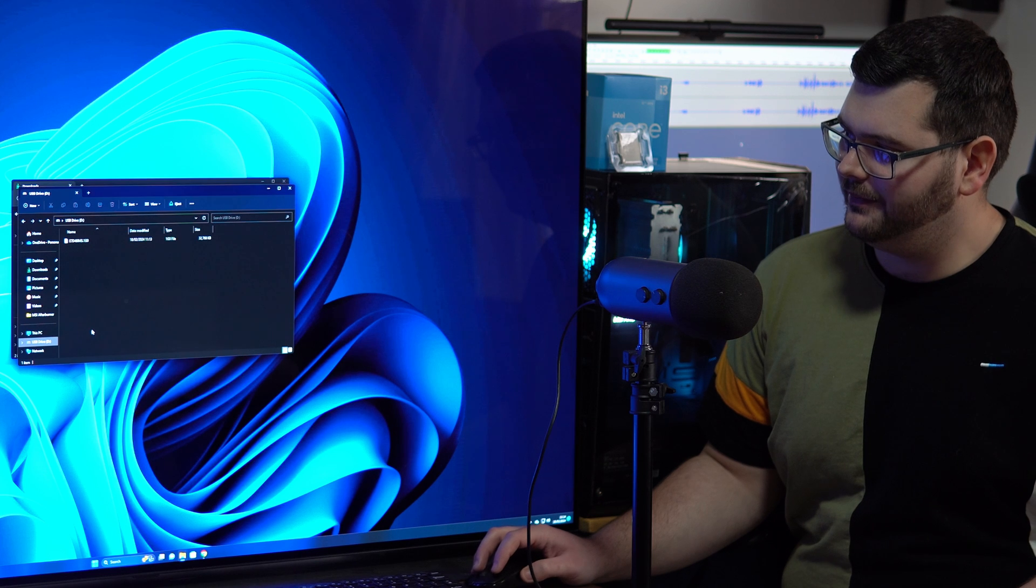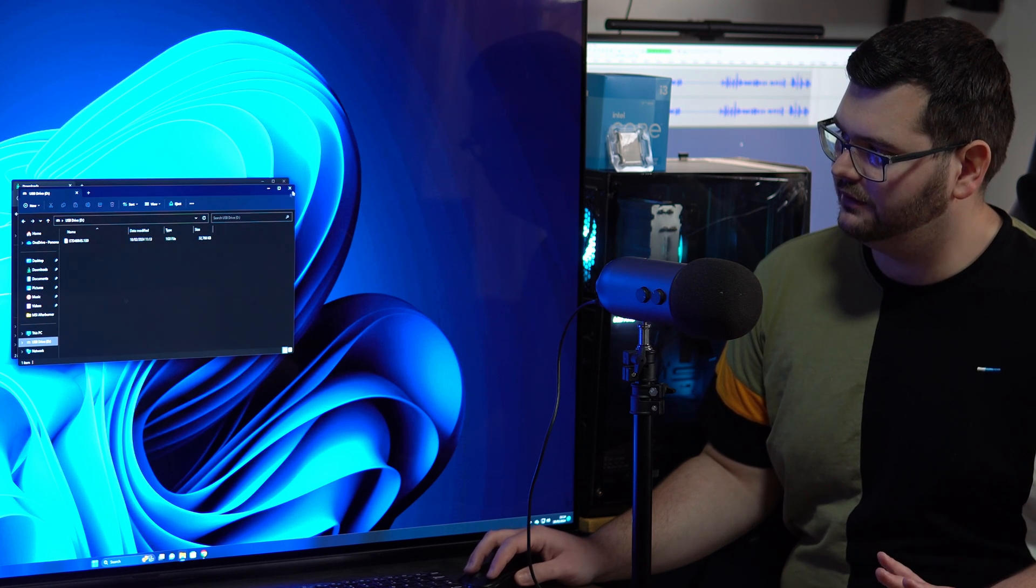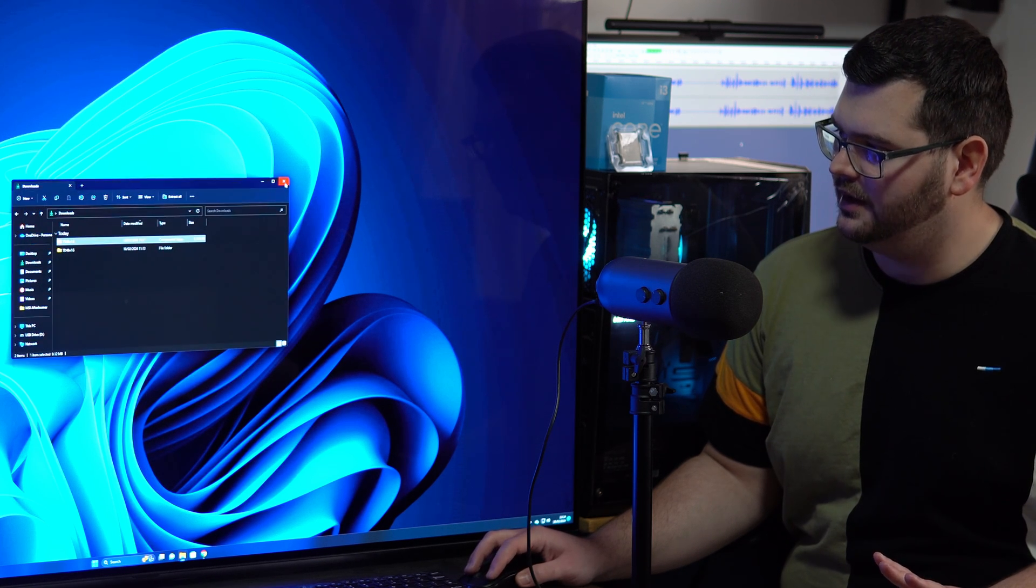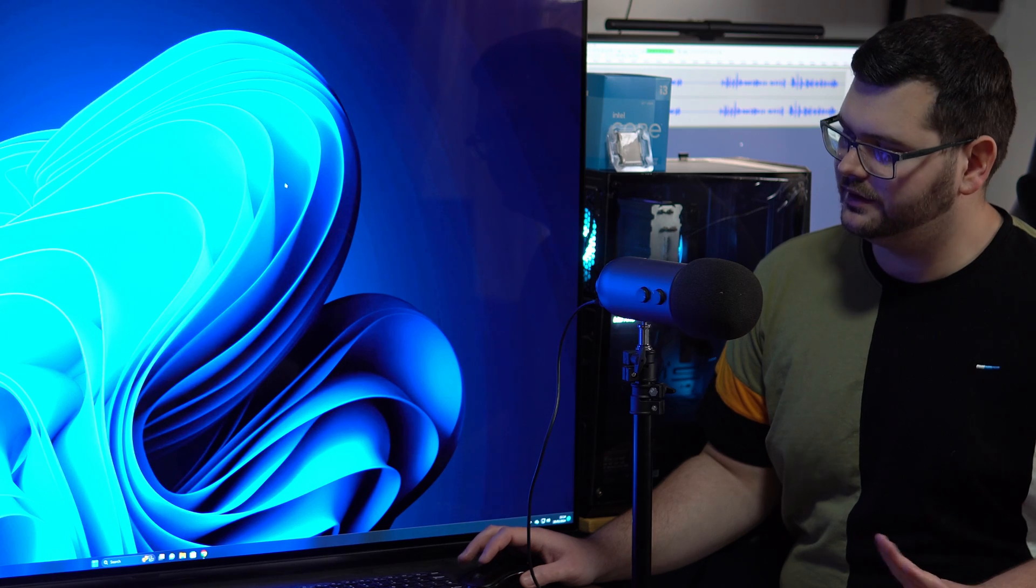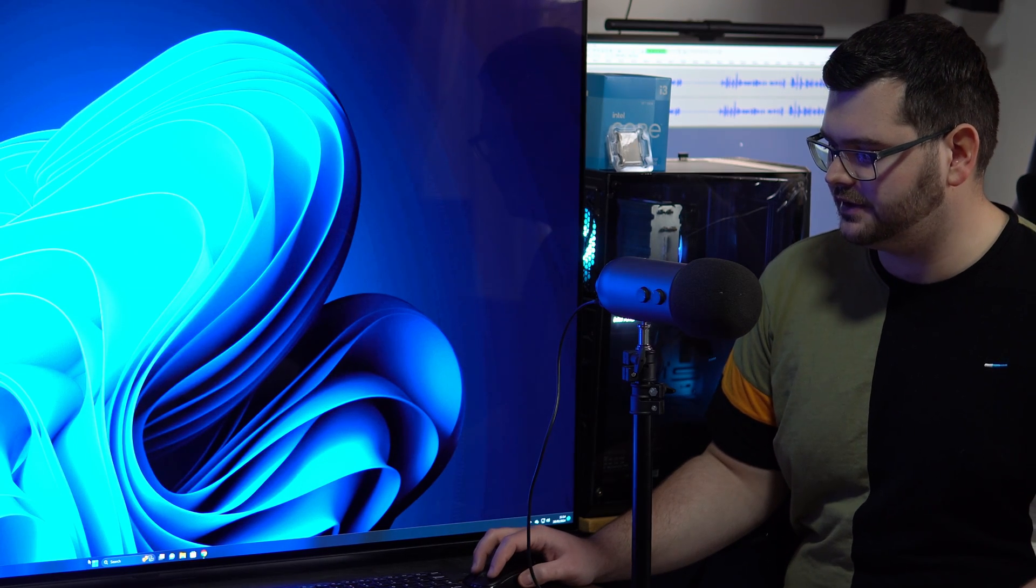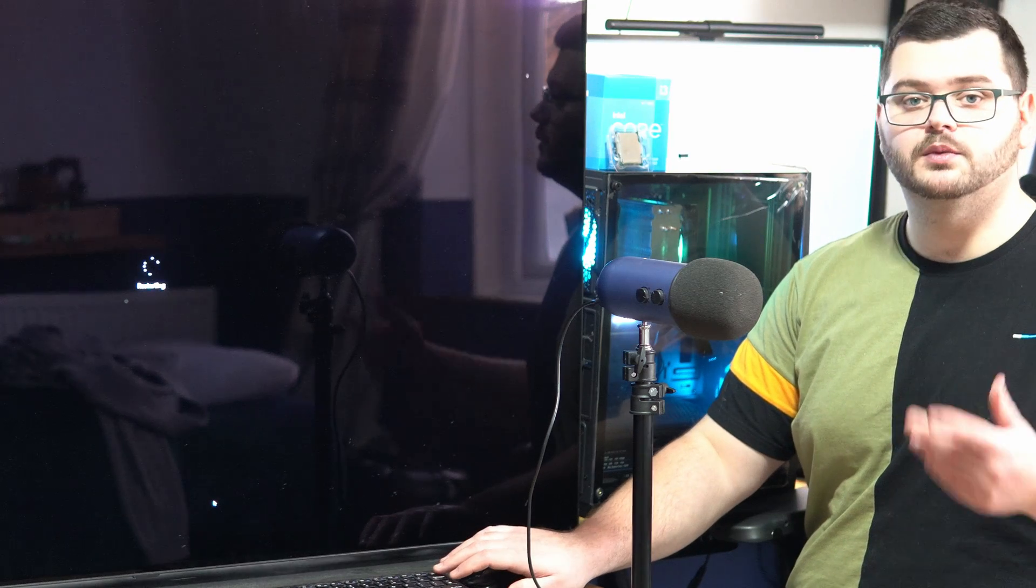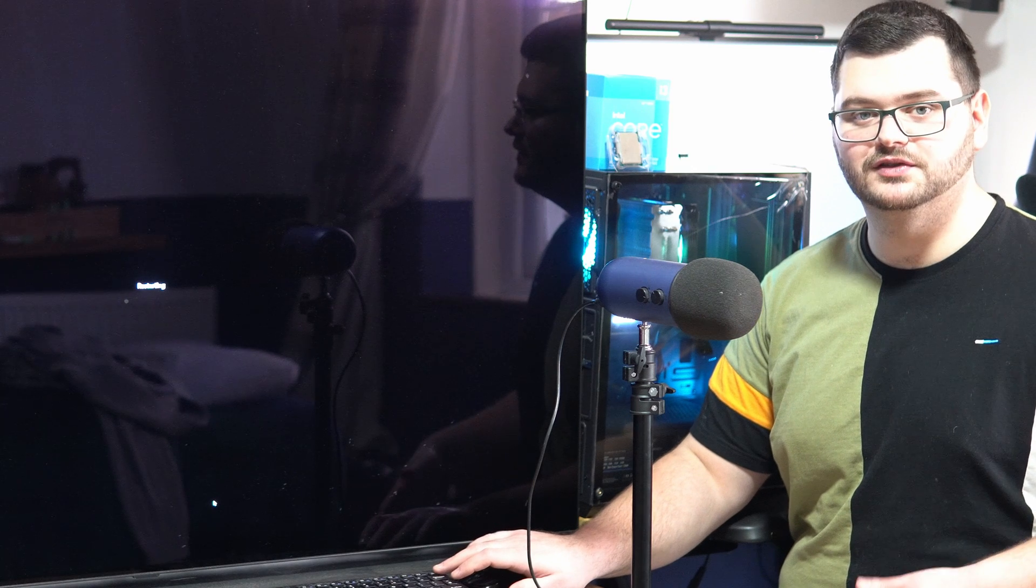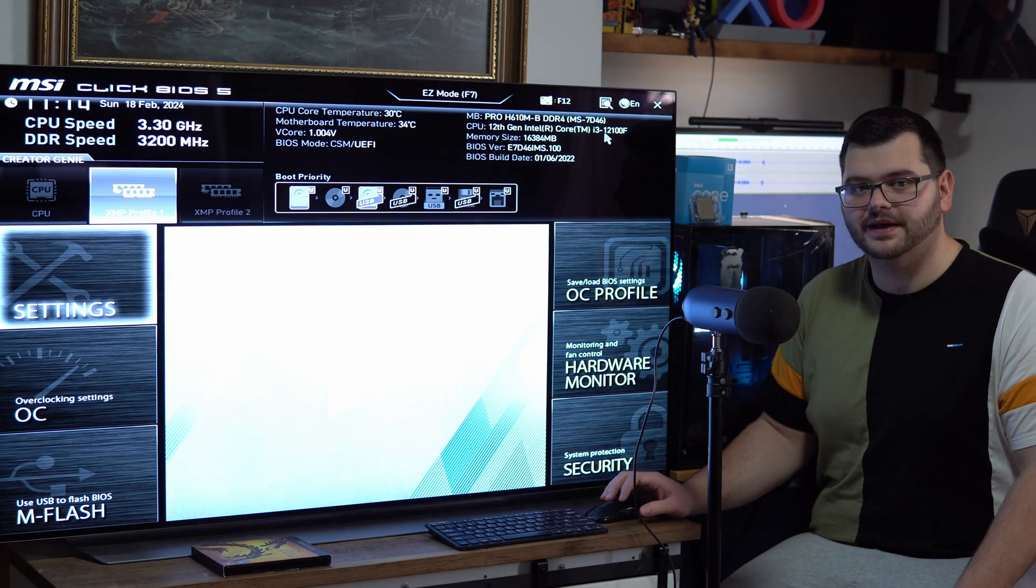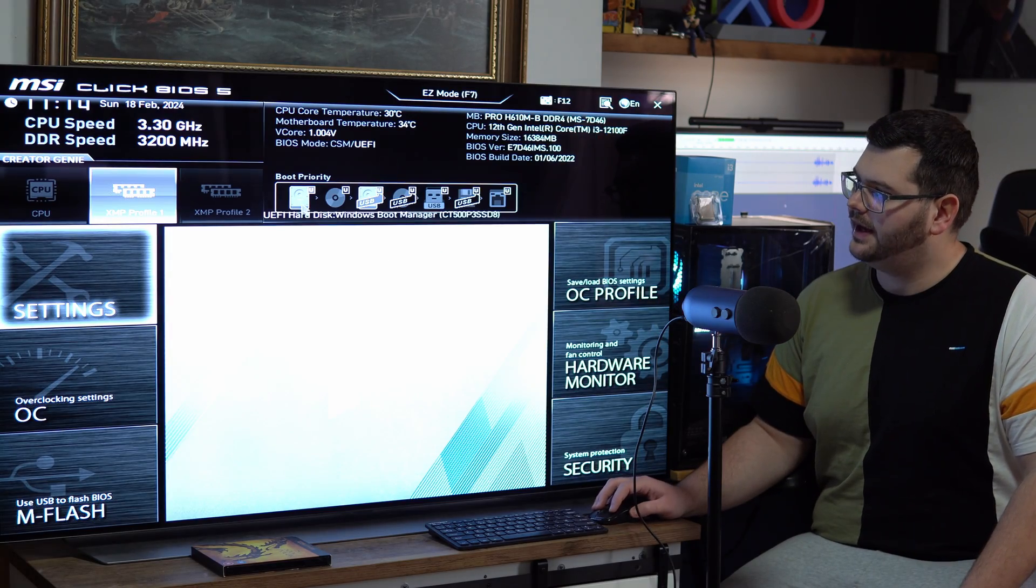So what we do now is we close that down and then you want to just restart your computer and then you just want to keep spamming that button that gets you into your BIOS screen. And there we go, now we're back into our BIOS screen.